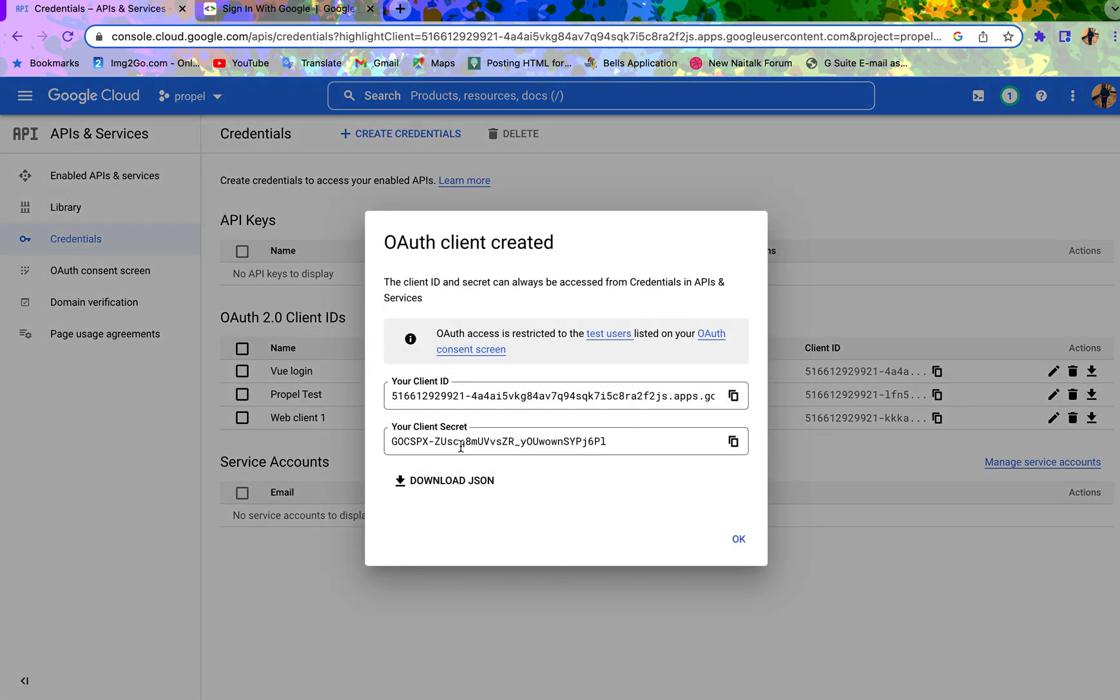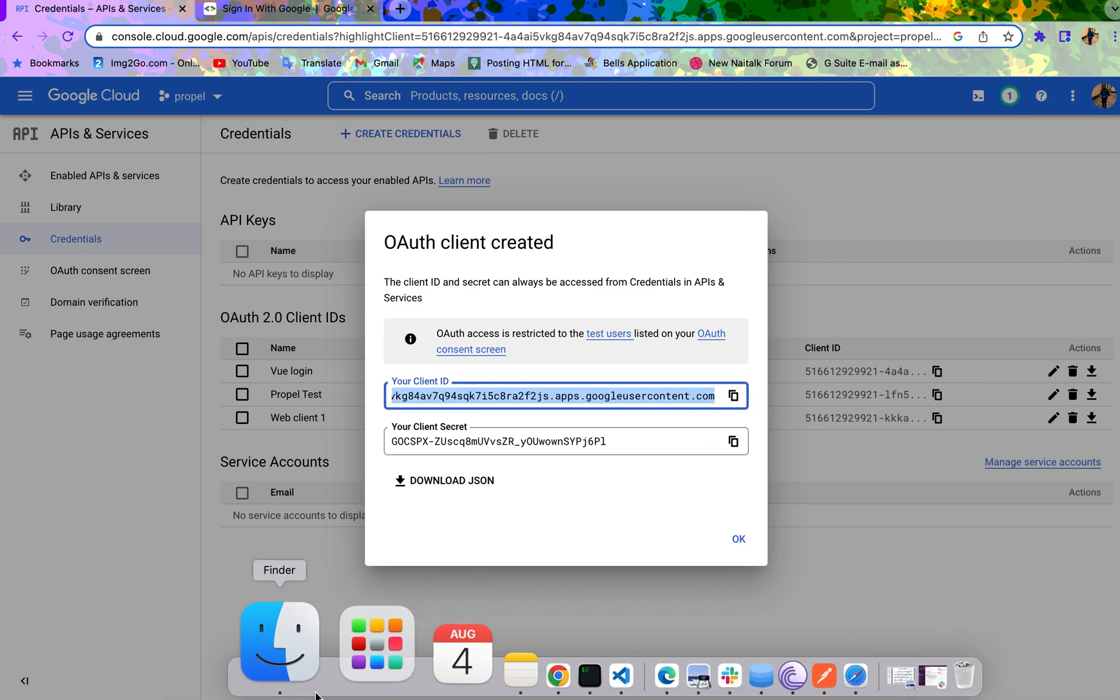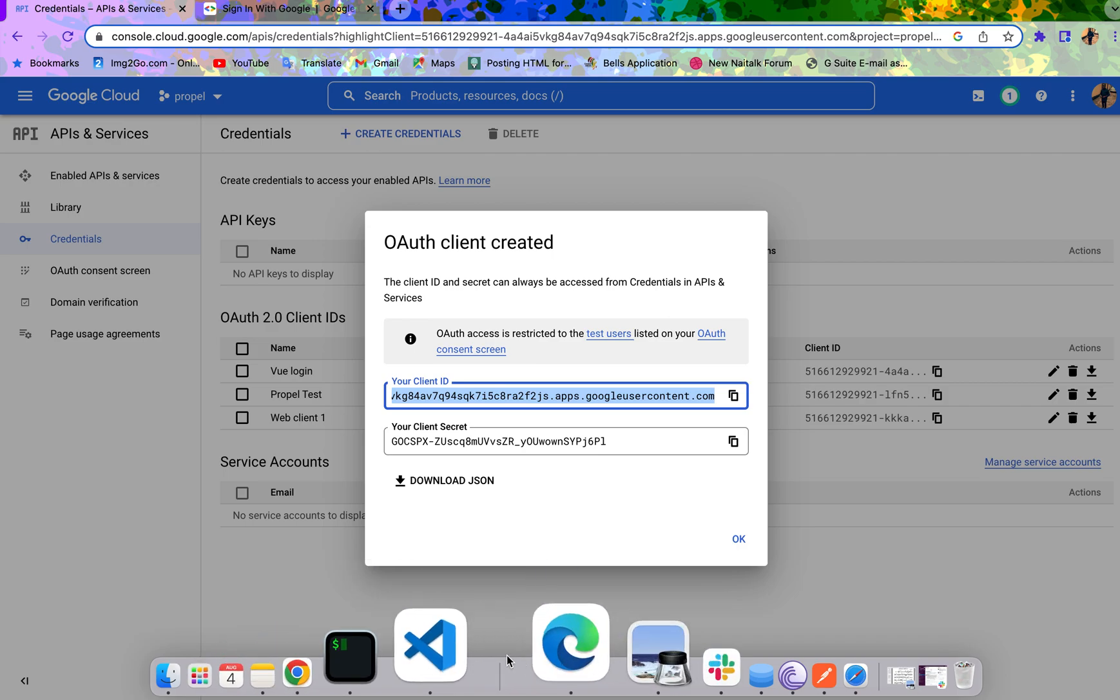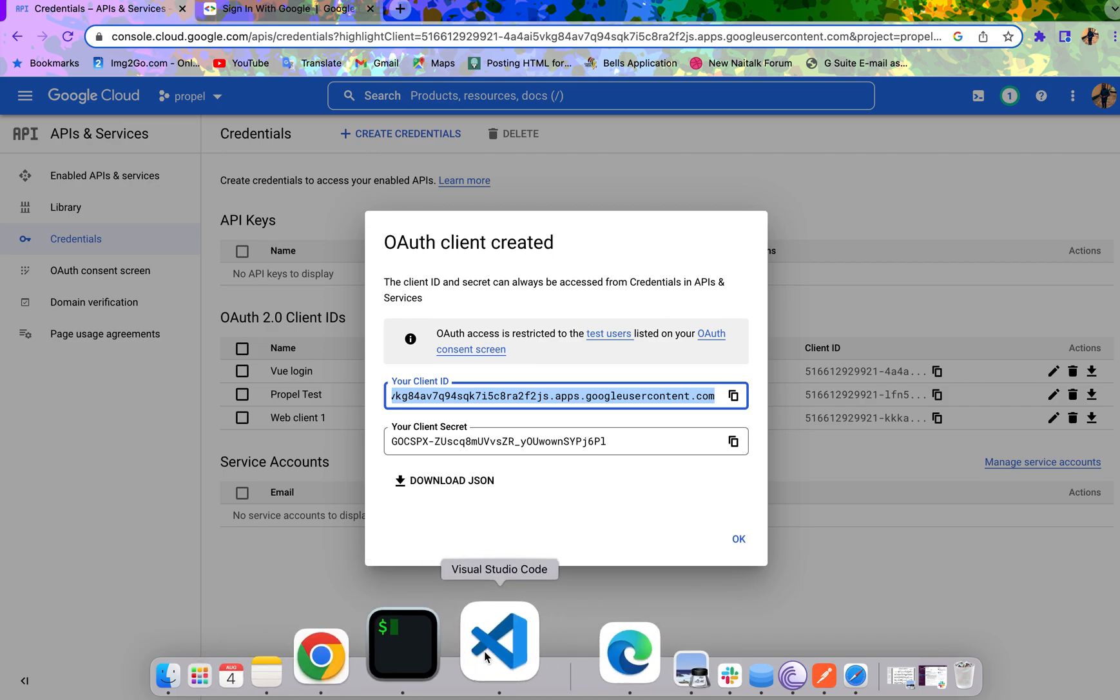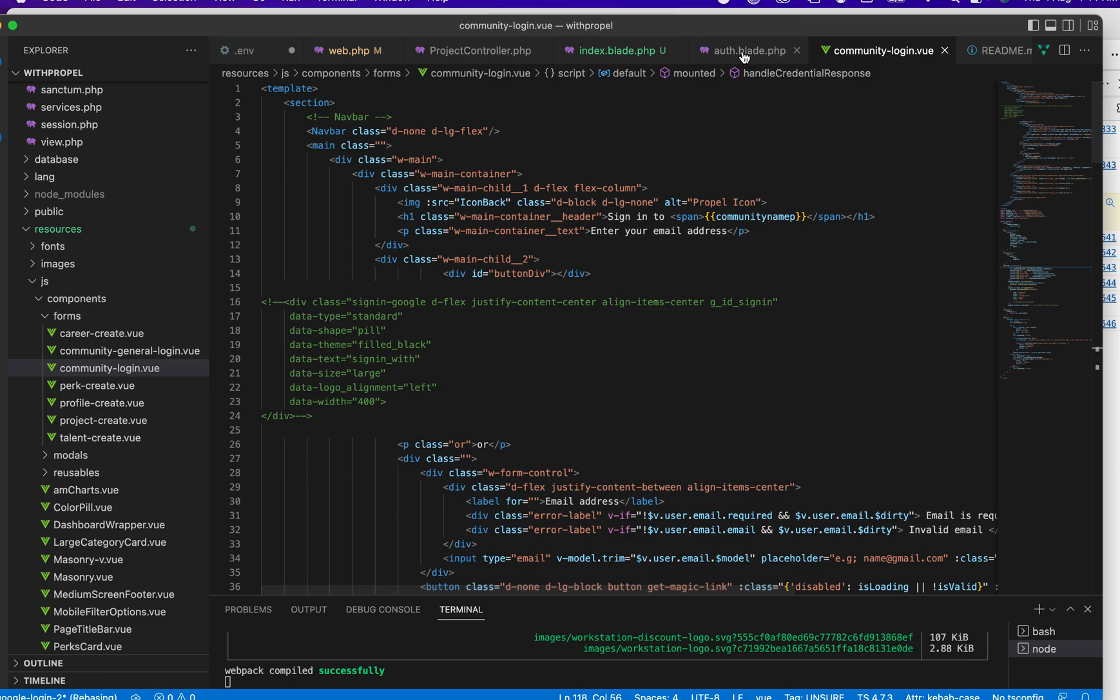A client ID is created for you. We don't need this. Just copy the client ID and come to your application.